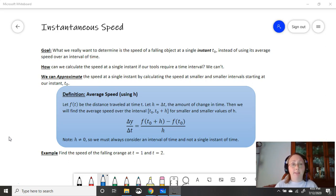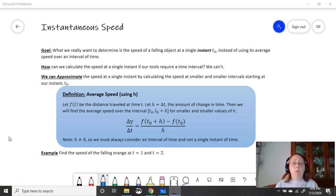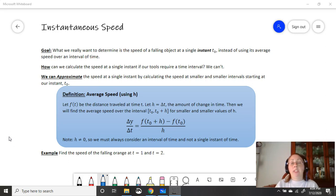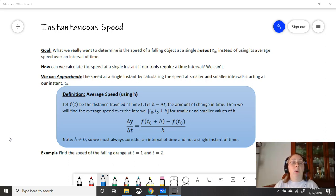Instead, we can approximate the speed at a single instant by calculating the speed at smaller and smaller intervals, starting at our instant t0. So t0 is whatever time you want to know the speed at, and then you're going to build a tiny interval out from that time. That interval can be forward or backward in time — our formula is going to go forward, so we'll have our time and then a little bit after that.